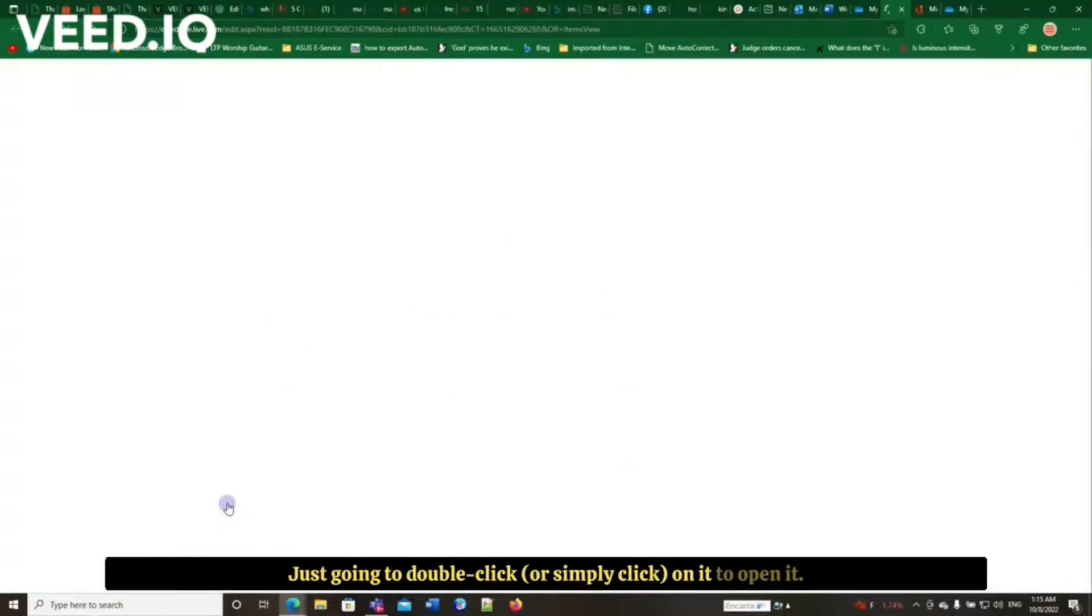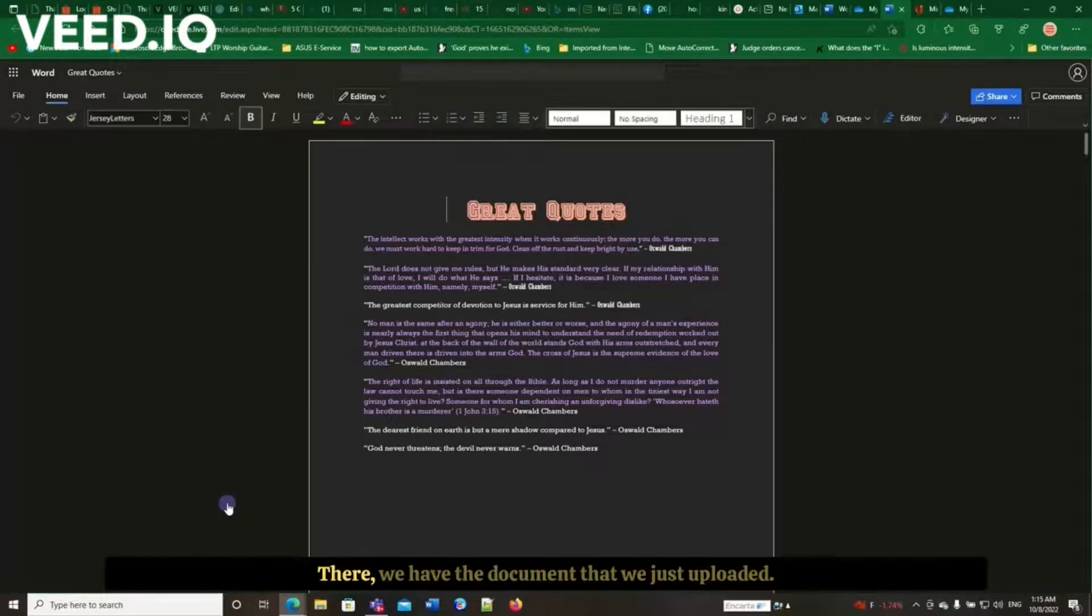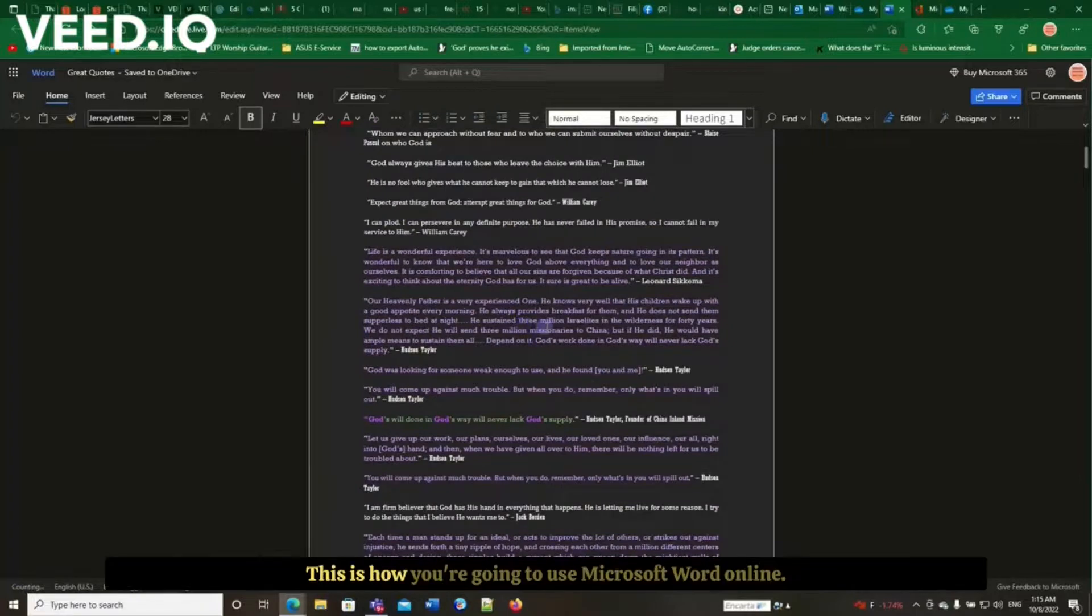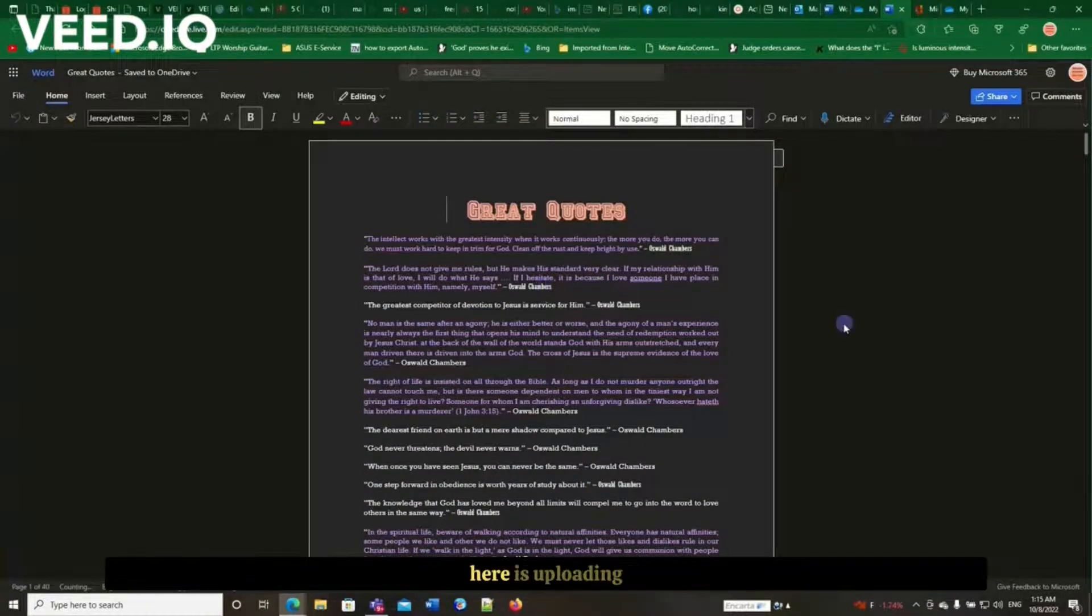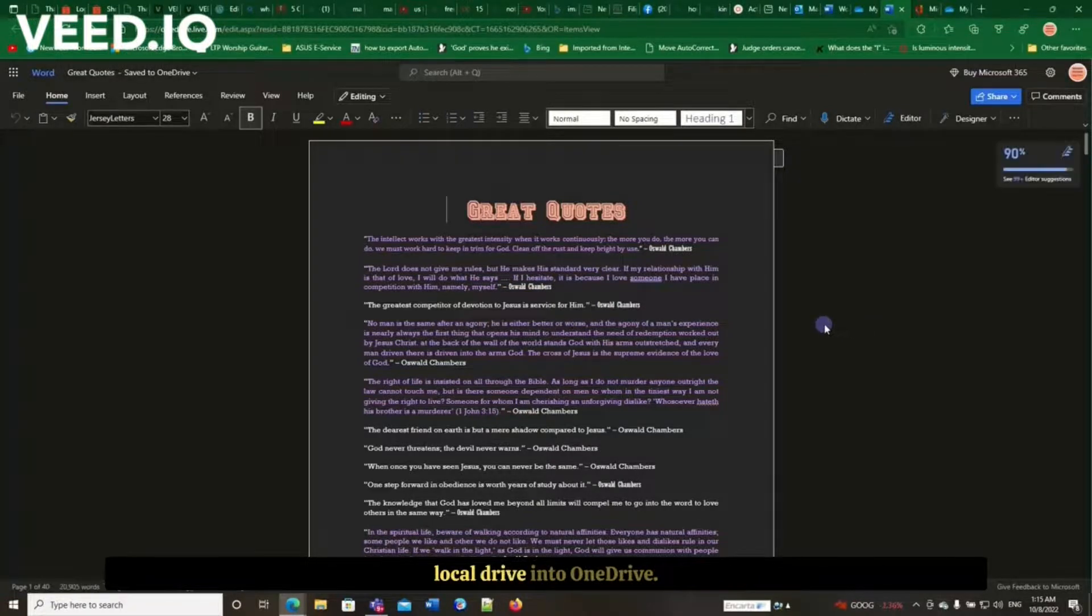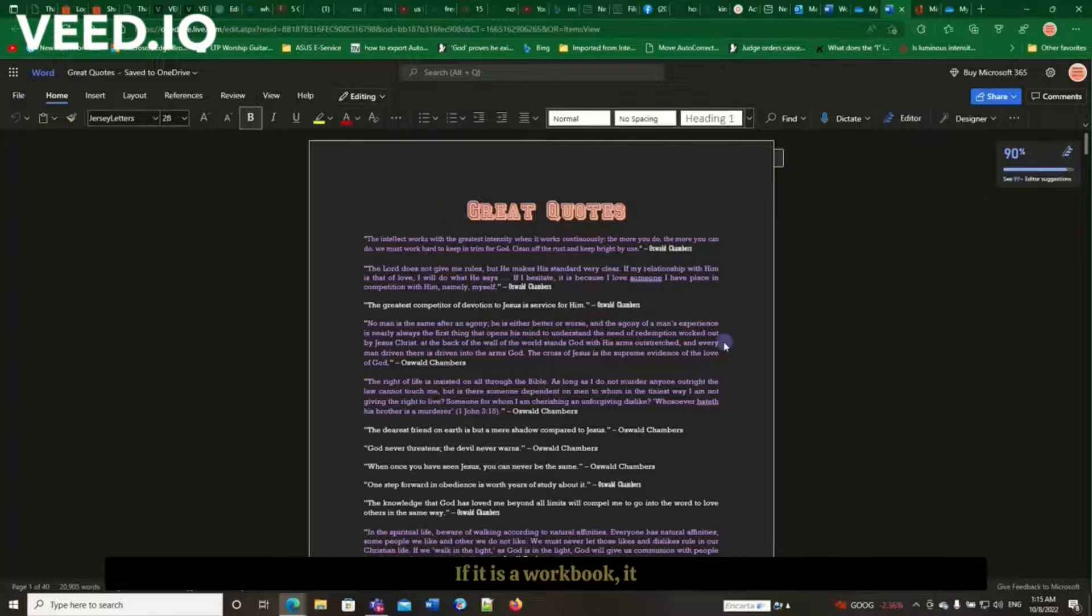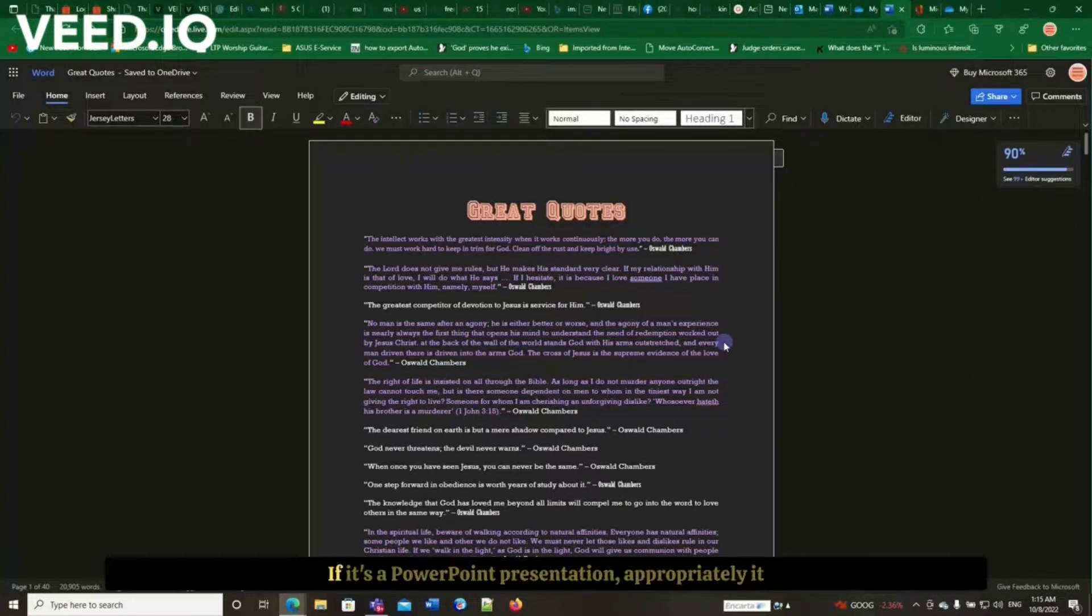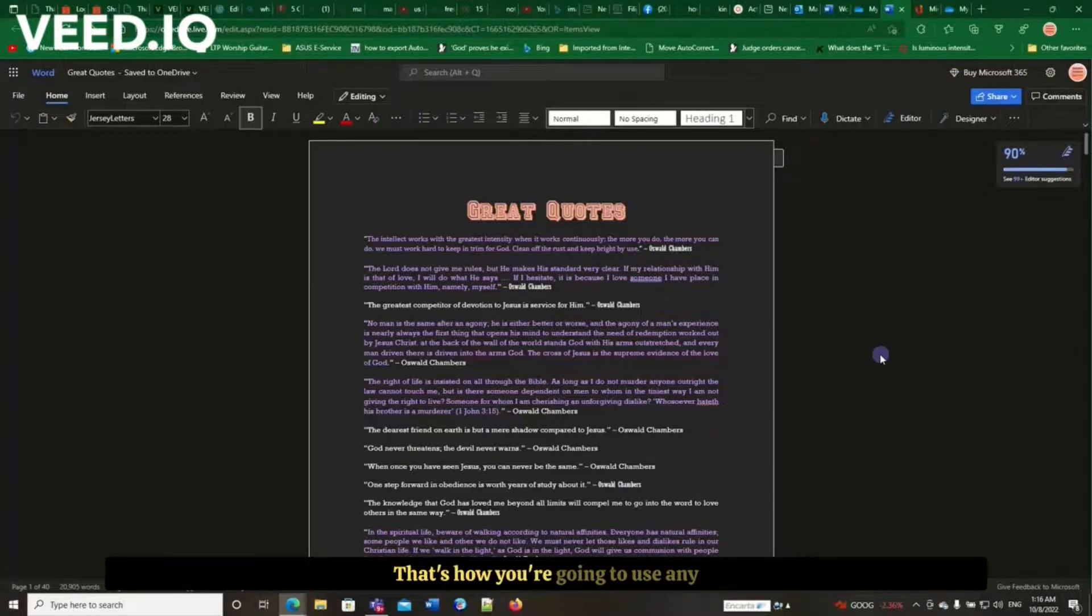So that's how you're going to use Microsoft Word online. It's uploading first your file from your local drive into the OneDrive, just double-clicking on it. If it's a document, it will be opened by Microsoft Word. If it is a workbook, it will be opened by Microsoft Excel. If it's a PowerPoint presentation, it will be opened using PowerPoint. That's how you're going to use any of the Microsoft Office applications online.